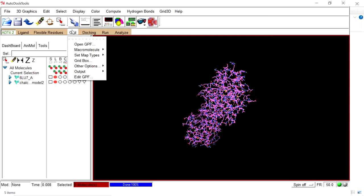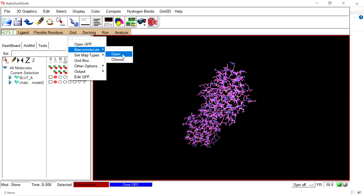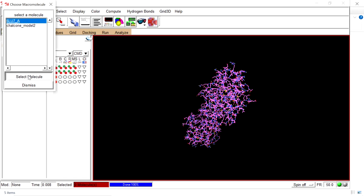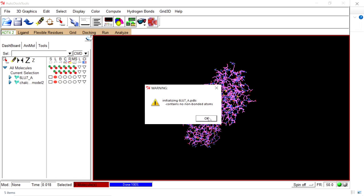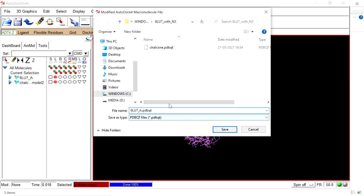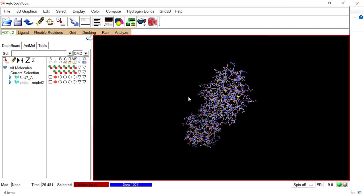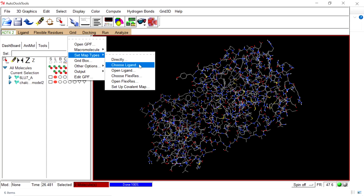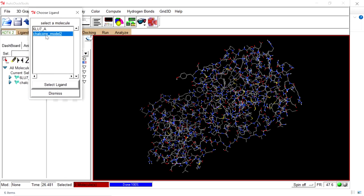After that, we are going to create the grid file. Go to Grid, Macromolecule, and Choose. The macromolecule is already present, so choose it. This is the macromolecule — the protein file. Save this macromolecule as PDBQT format. After saving, the color will change. Next, go to Grid, Set Map Types, and choose the ligand. The ligand is already present, so select it.